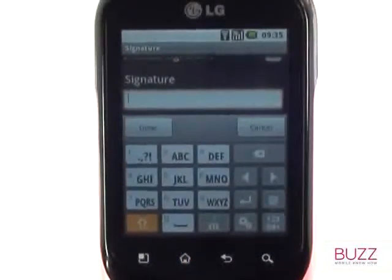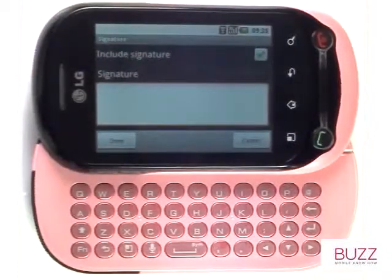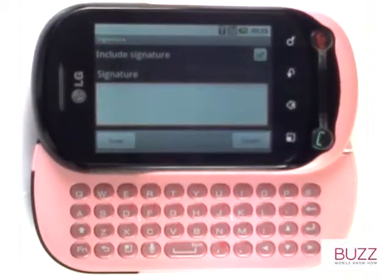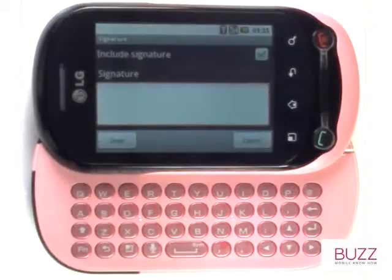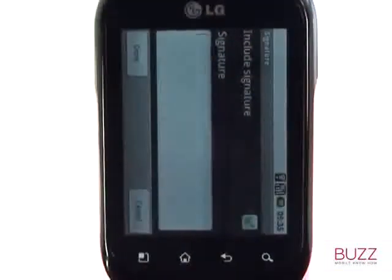Don't forget you can also use your well-spaced slider QWERTY keyboard to type your email signature. Now enter your signature and once complete, touch Save.